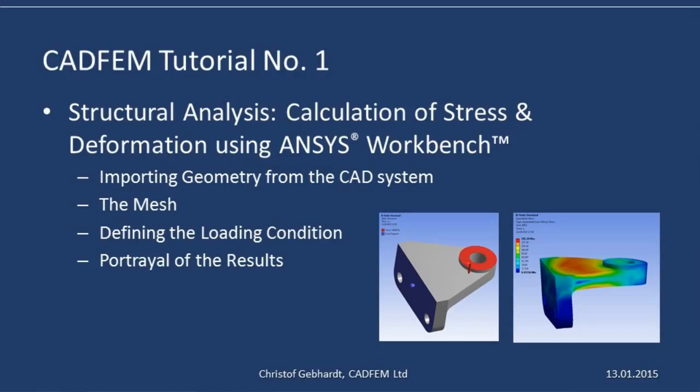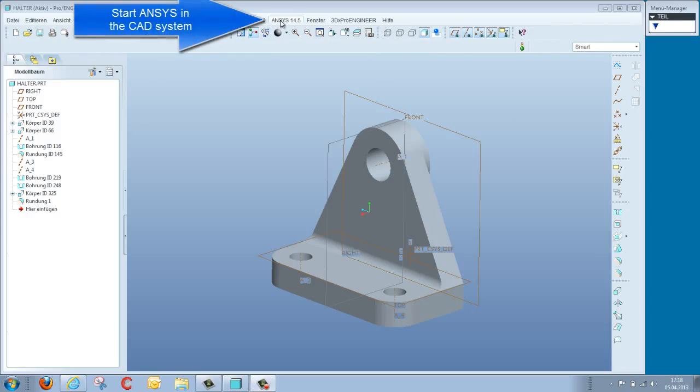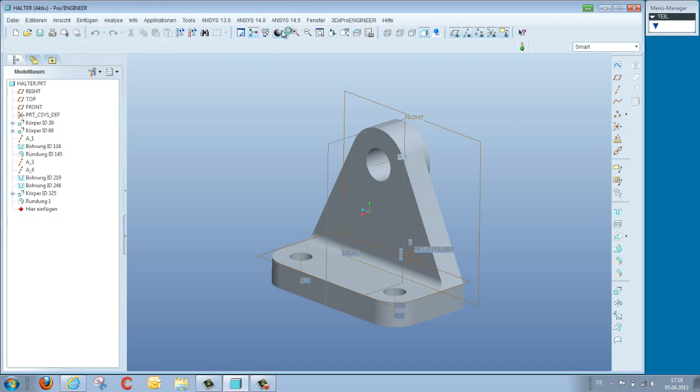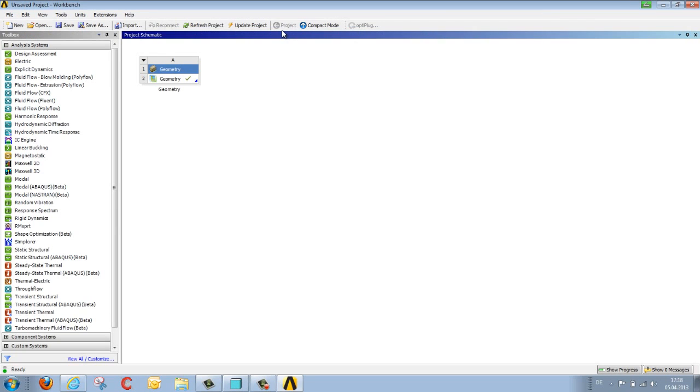We start ANSYS from within the CAD system, thereby transferring active geometry into the ANSYS workbench environment. Here on the left we select the appropriate type of analysis from those available.